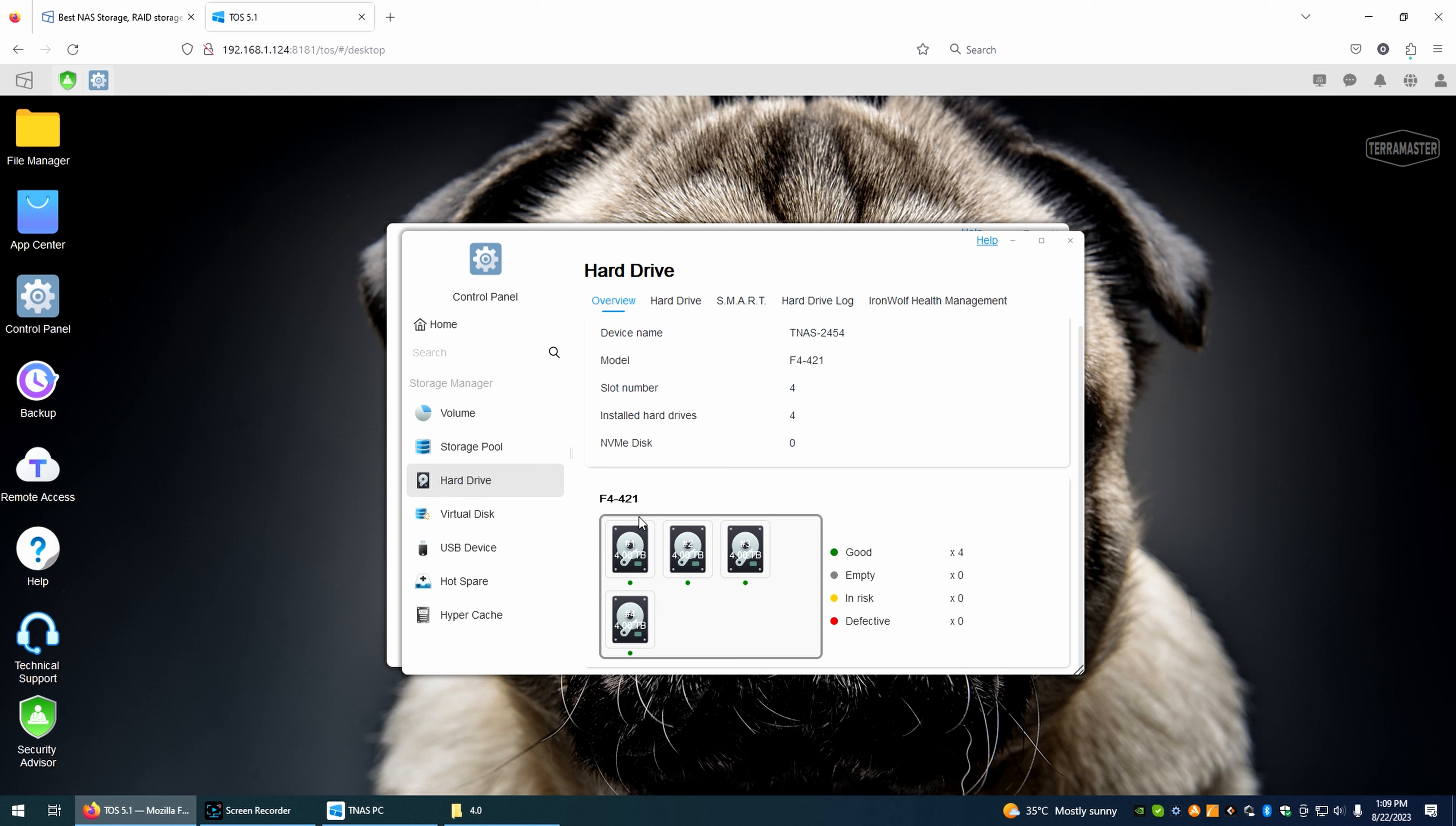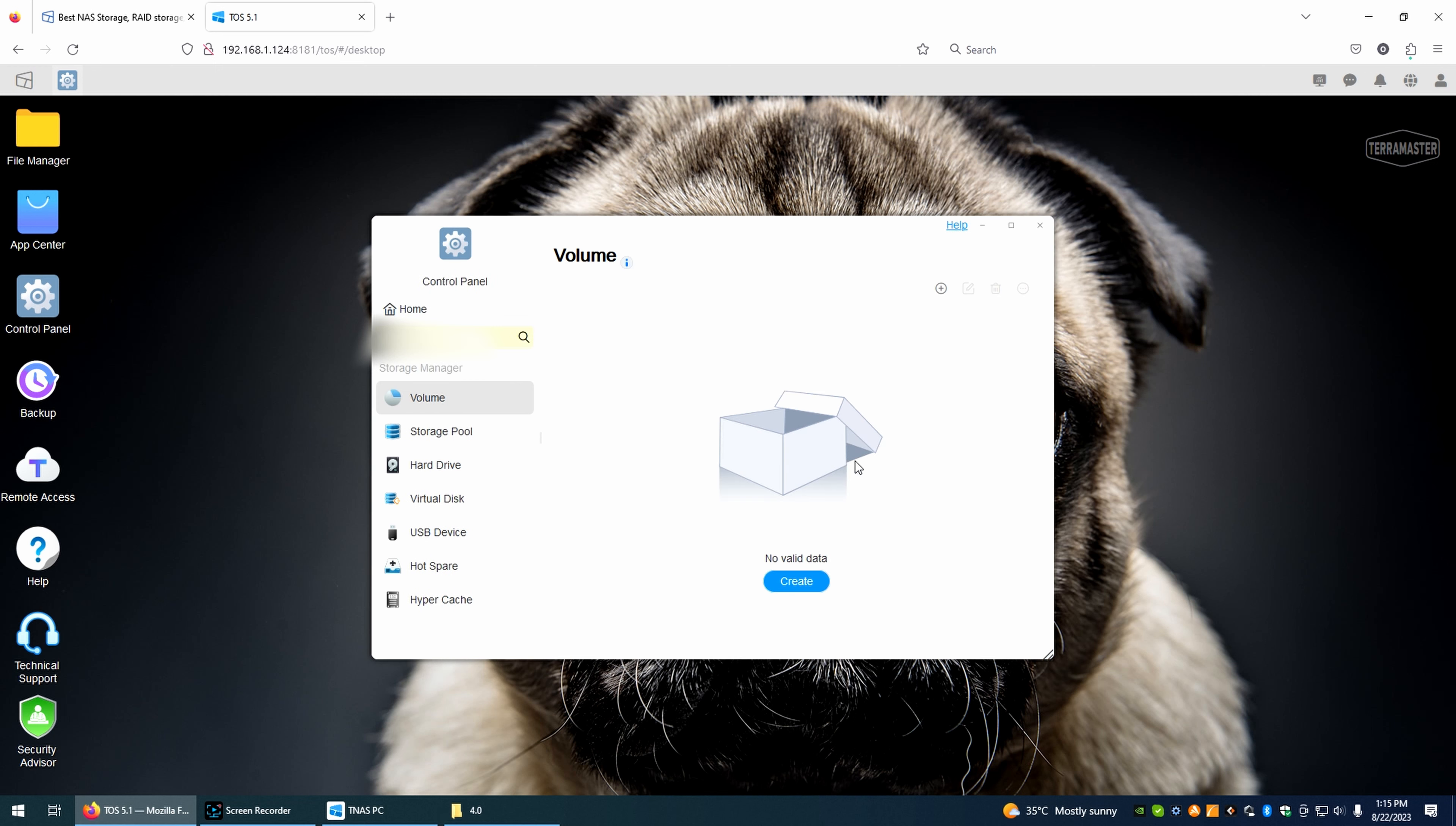And, the best thing about it, it has the new T-RAID option. It's a hybrid RAID. So, it's more flexible. It's similar a bit with RAID 5. But, it has a lot of other improvements. And, that's what I'm going to use on this device.